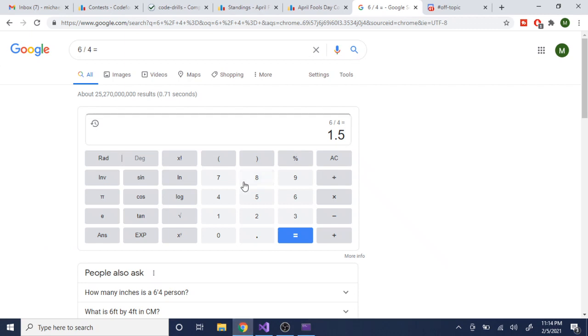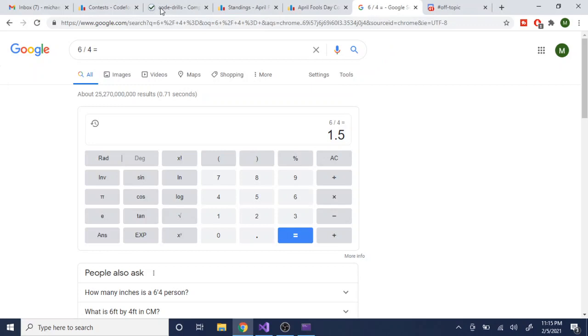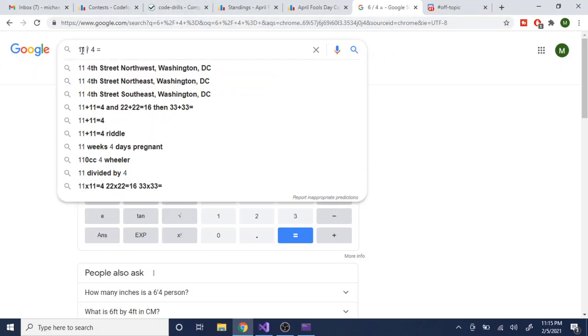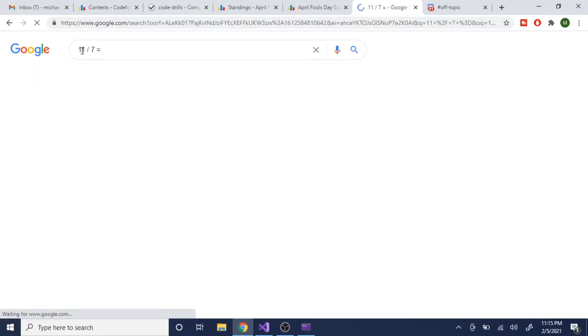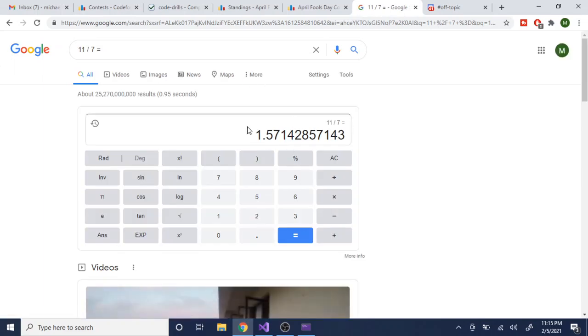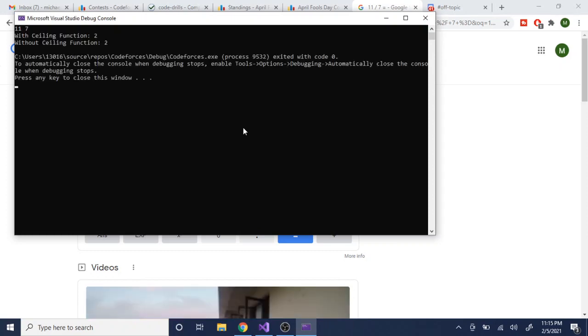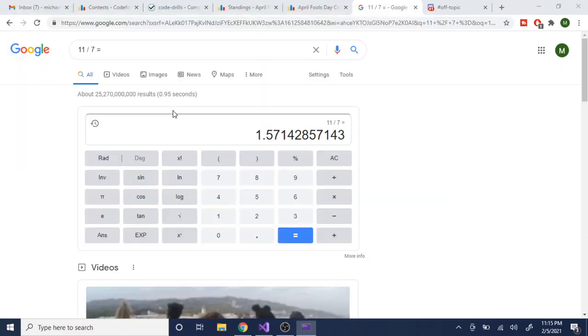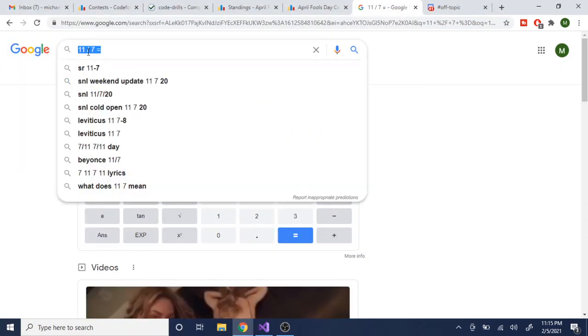You could do it with 11 over 7. Let's try 11 over 7. So 11 divided by 7, that gives us 1.57, so this should give us 2. Yeah, they both give us 2.